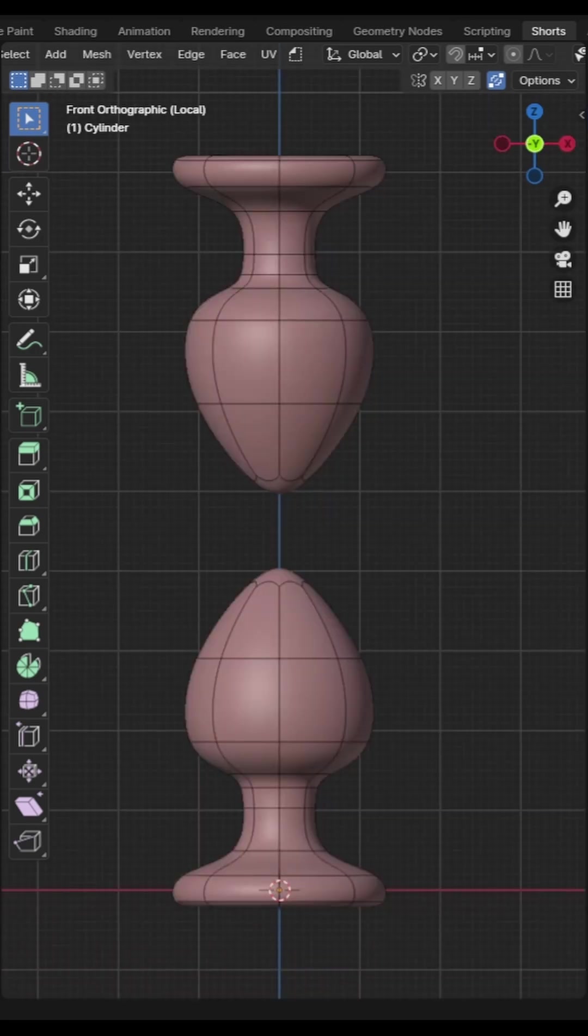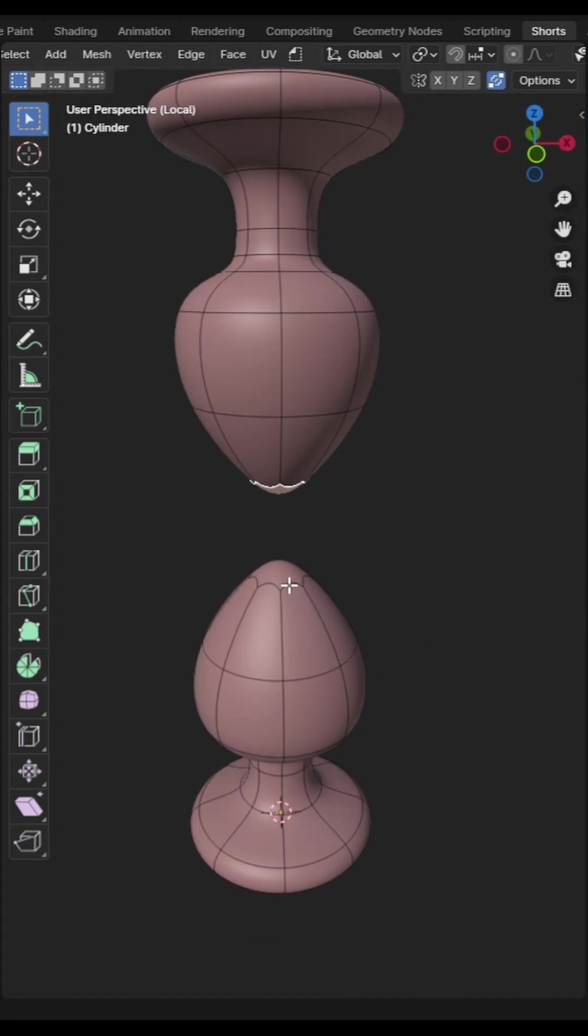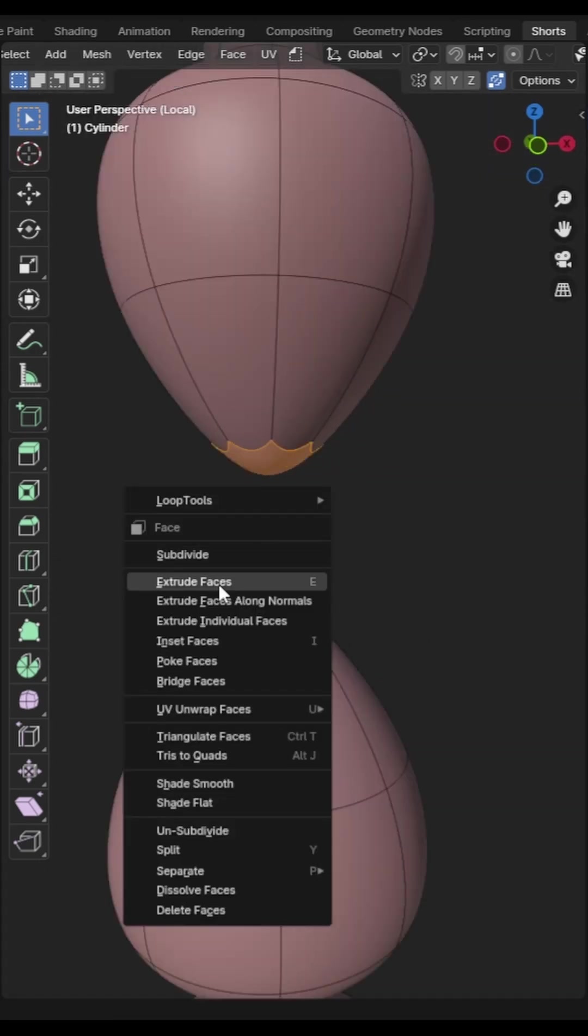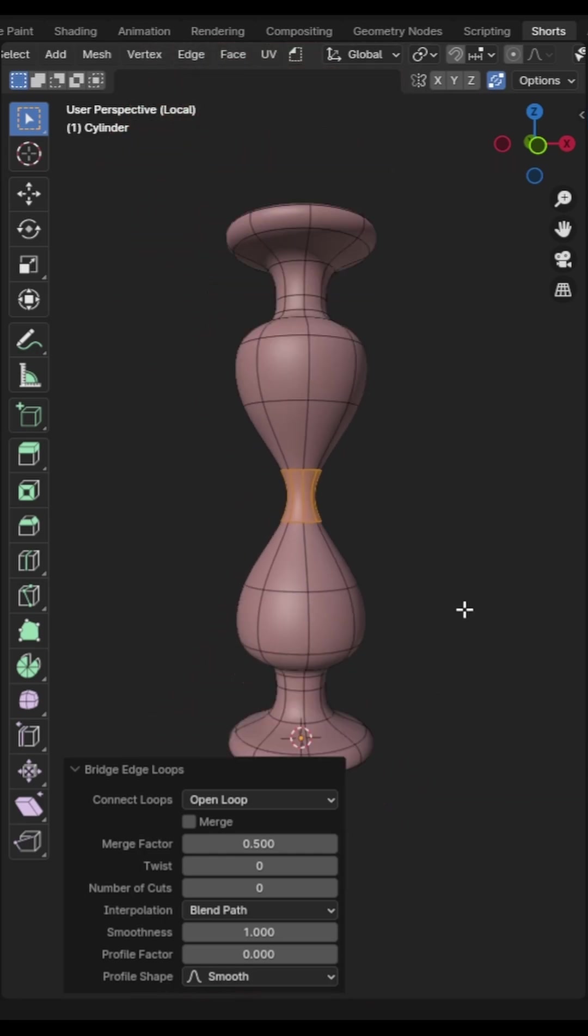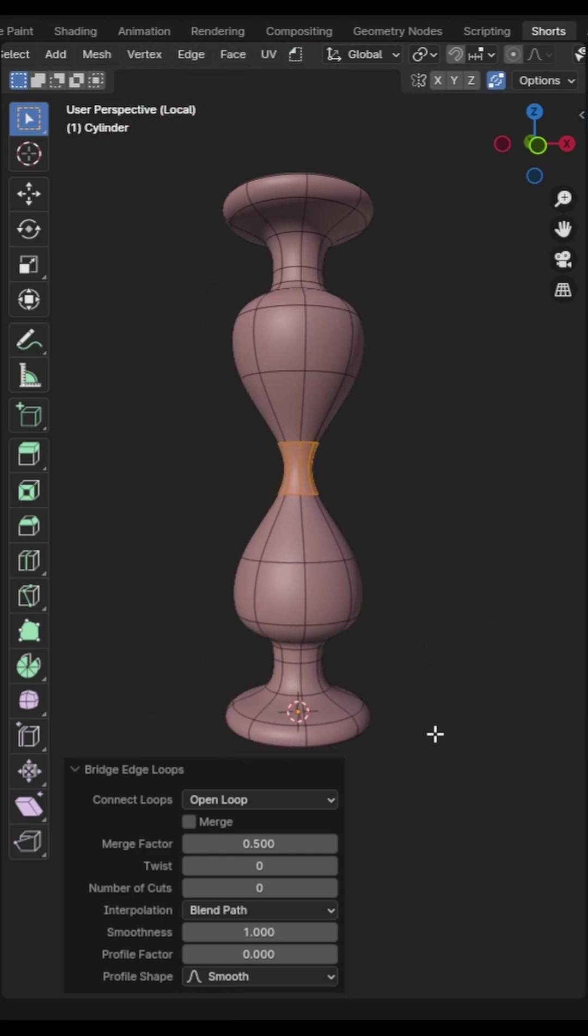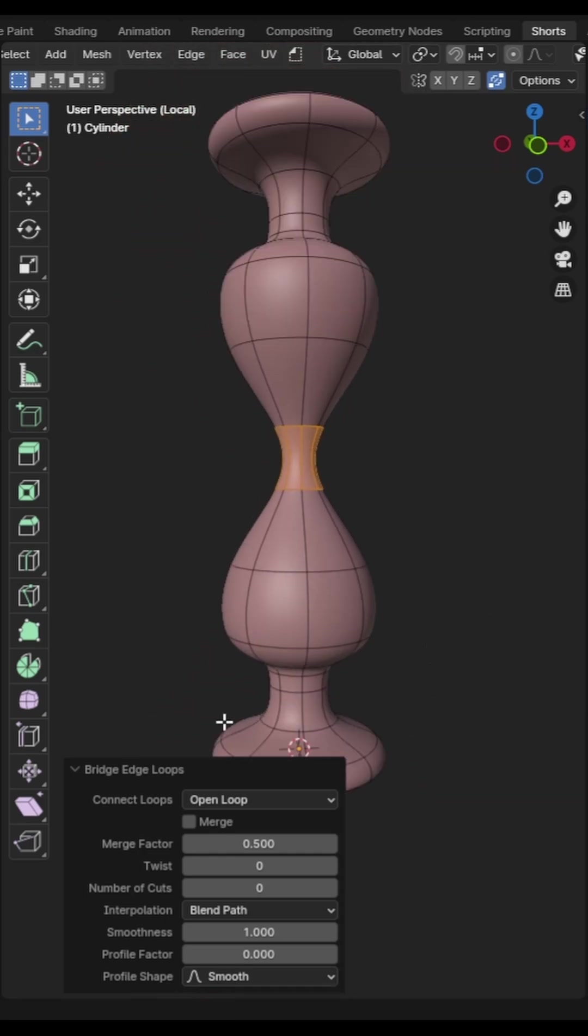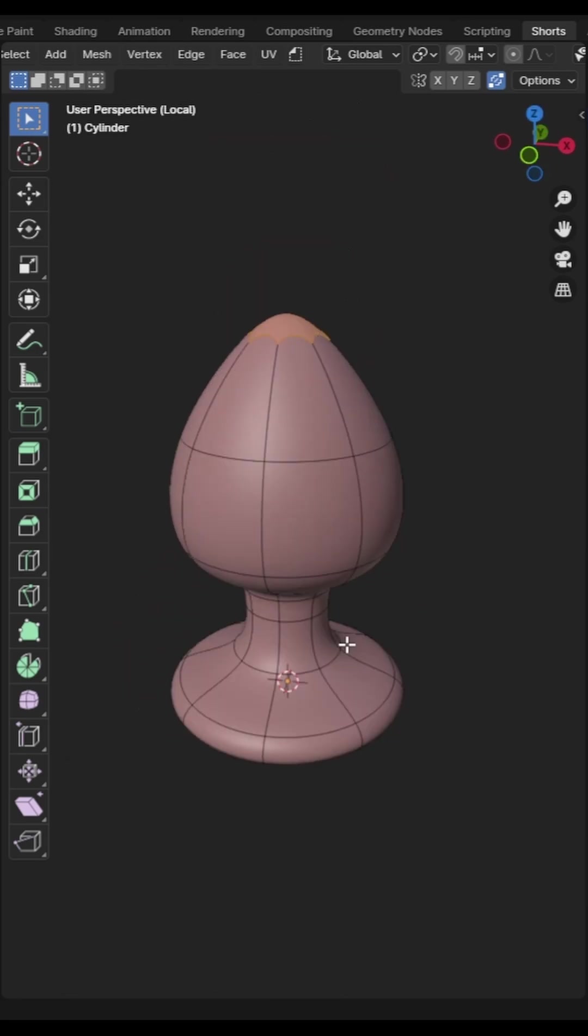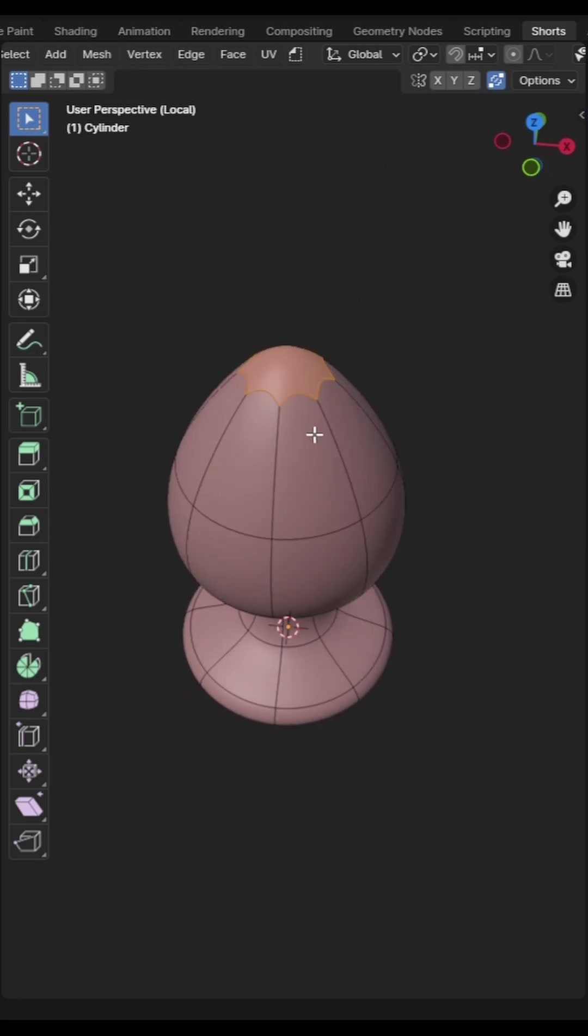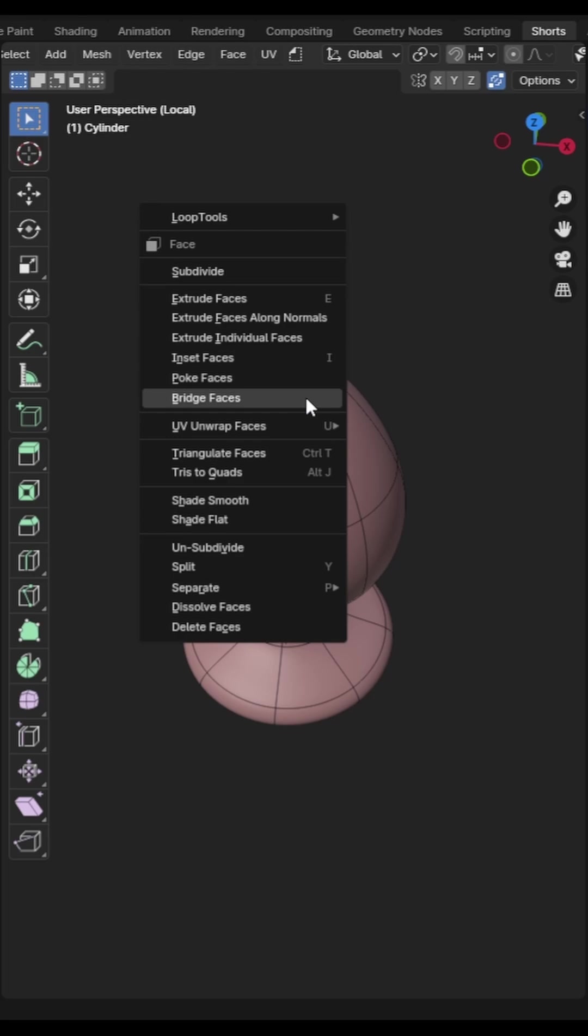If you select two faces right click then click bridge faces the two faces will connect. You can specify whether the bridge will create new faces between or whether the faces will merge together in the operation properties menu. You can also use this to bore a hole through an object.